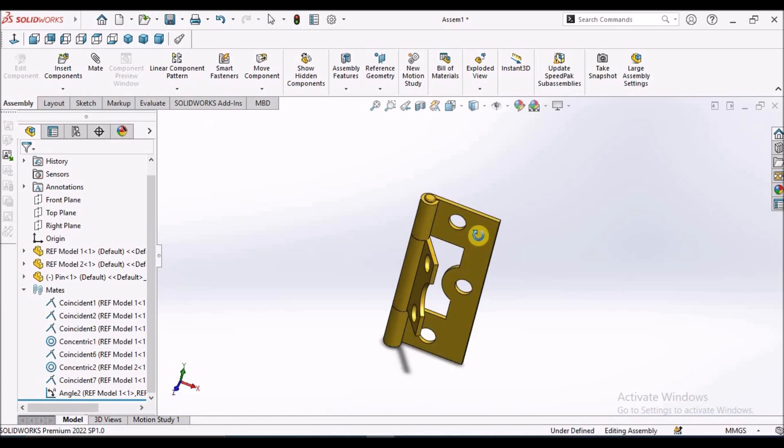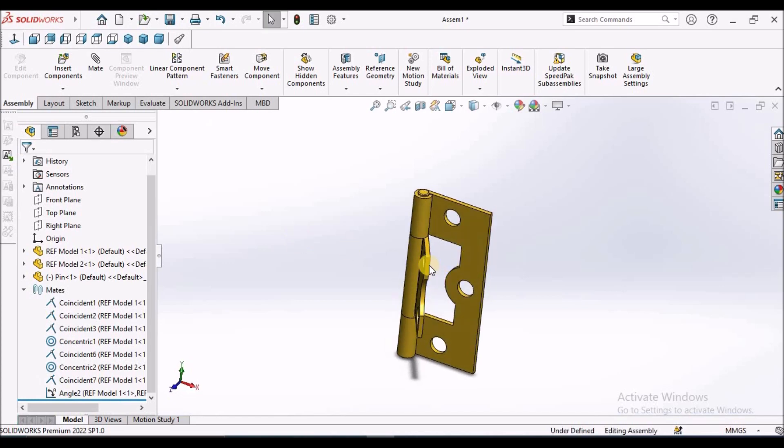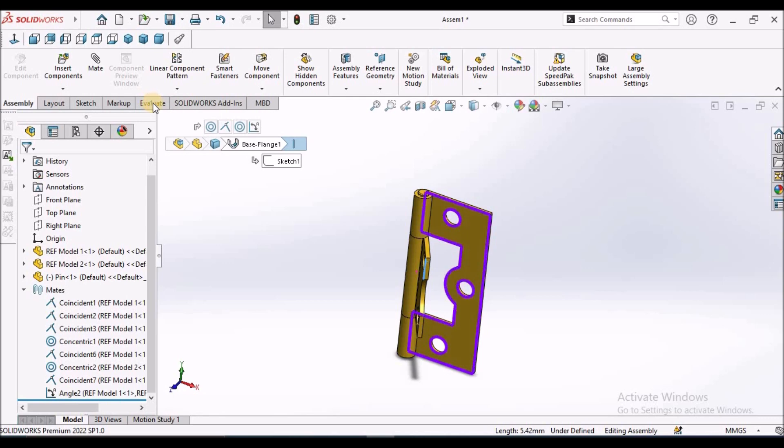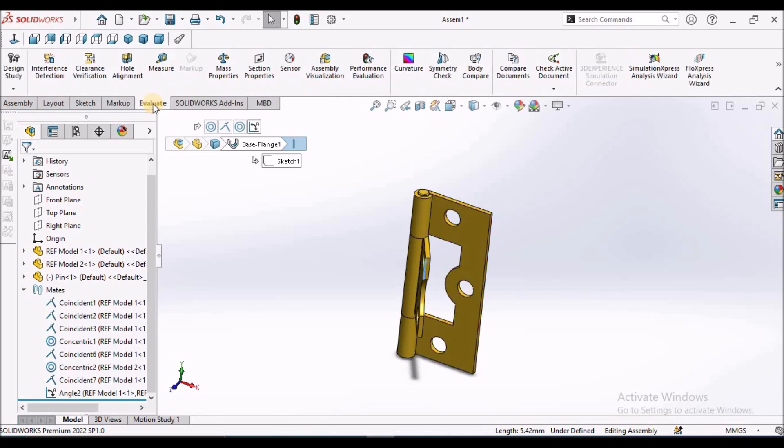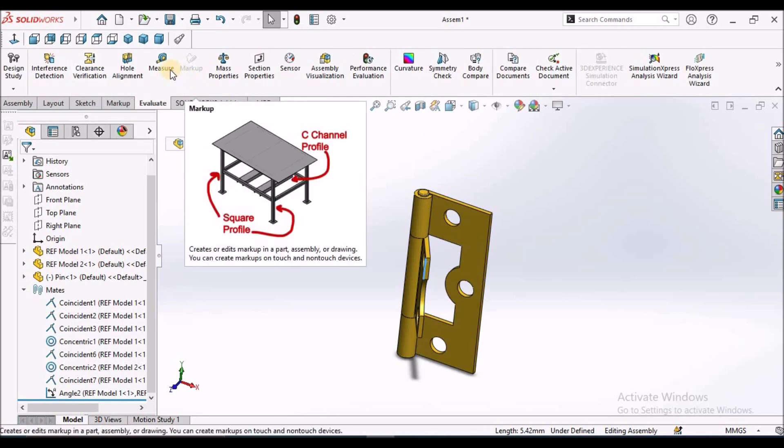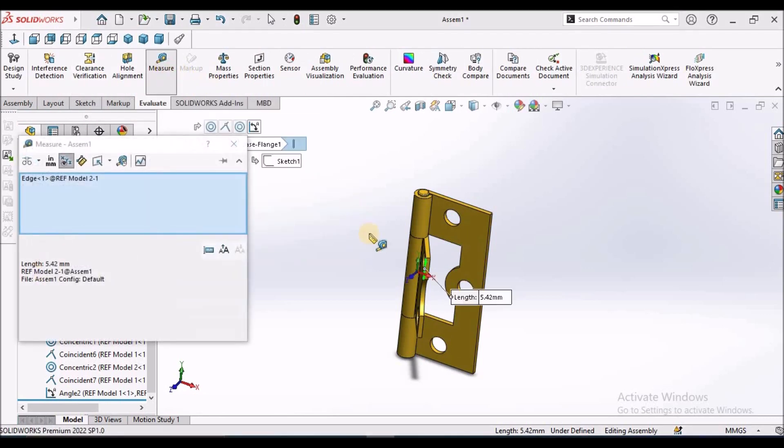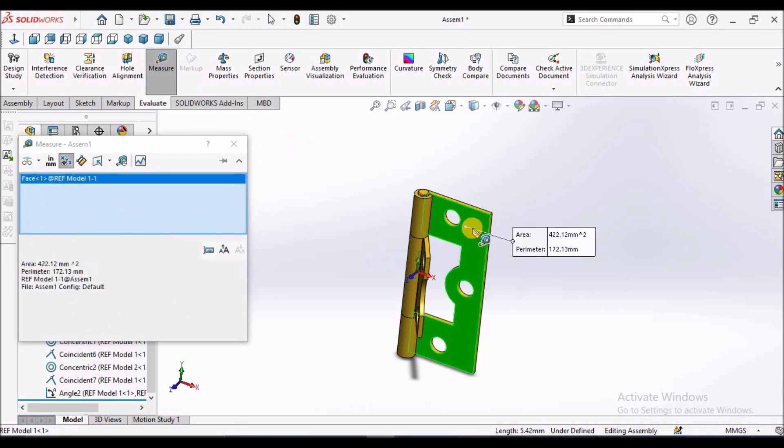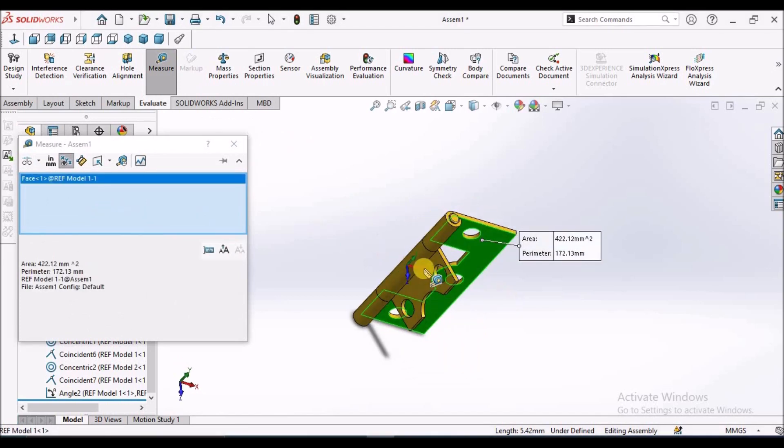It is fixed exactly at 60 degrees. See, it is not moving. When we go to evaluate and measure this angle, we measure this angle, this face and this face.